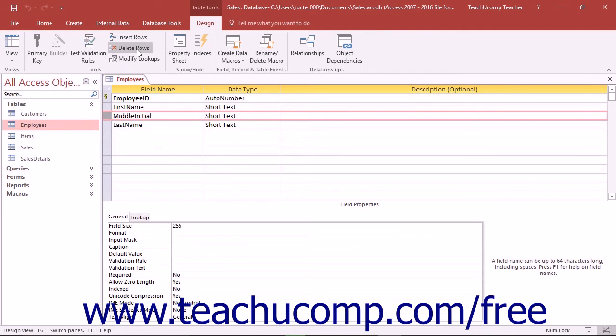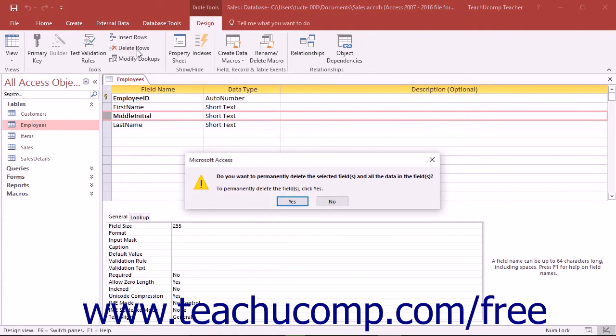Click the Delete Rows button that appears in the Tools button group on the Design tab of the Table Tools contextual tab in the ribbon. Access will display a warning prompt asking you if you really want to delete the field and all of the data contained within the field.